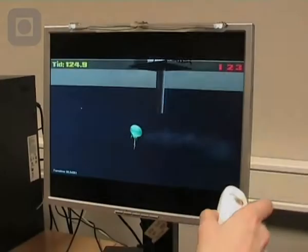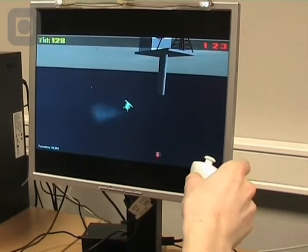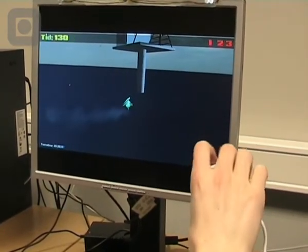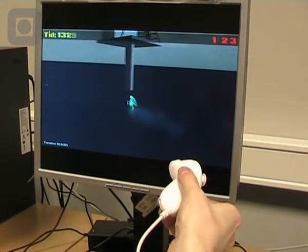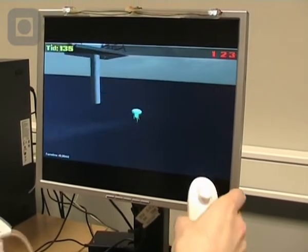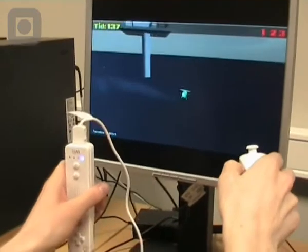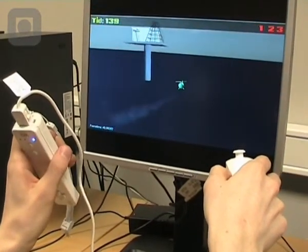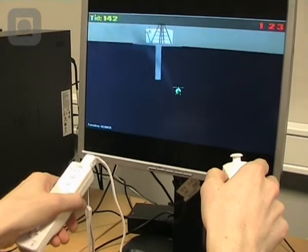In this game a helicopter is tilted. This is done by the same method as in the ball game, except this time the nunchuck is used. This makes the helicopter move just as a real one would. The Wiimote is used to rotate and fly up or down.